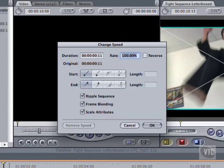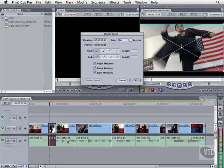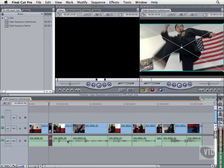Enter 200%, and hit OK. Everything ripples left, and our clip is half as long. If we'd unchecked Ripple sequence, the clip in the timeline would have been the same duration. But it would have played twice as much of the action as before, handles allowing, and of course twice as fast. Play it back.